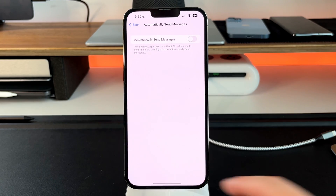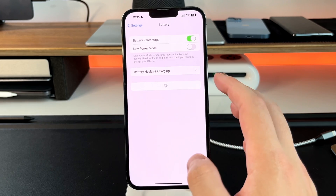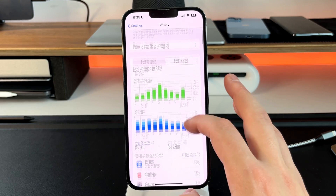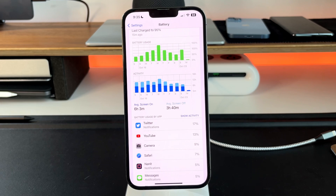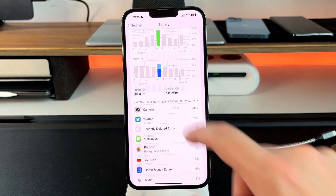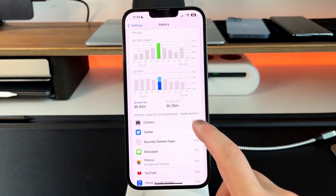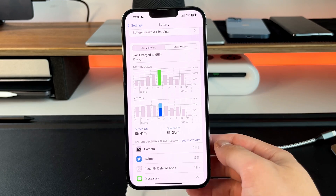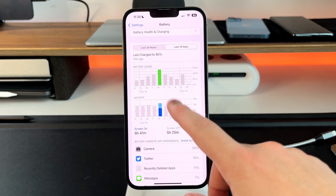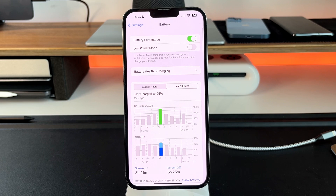On overall battery life — looking at the last 10 days on a 13 Pro Max — we're getting about six hours and three minutes of screen-on time and about three hours and 40 minutes of screen-off time. On a day where we charged to about 125%, we got around eight hours and 41 minutes, with heavy camera use, Twitter, and YouTube. Even at 94% battery health, this phone can easily get eight to ten hours on a single charge.